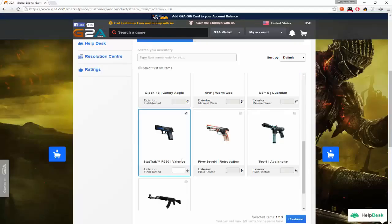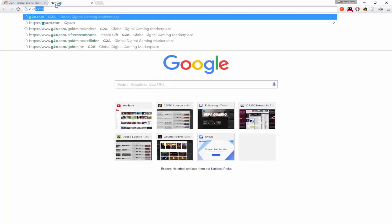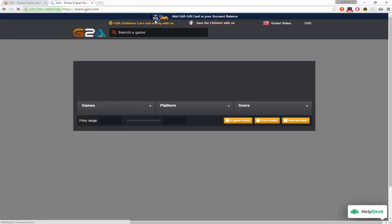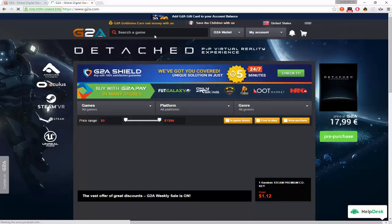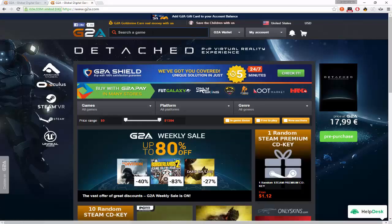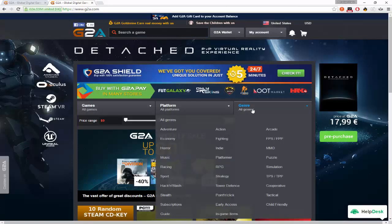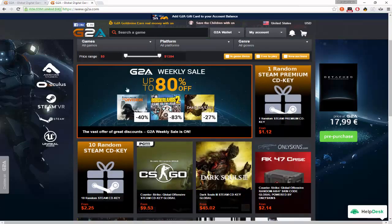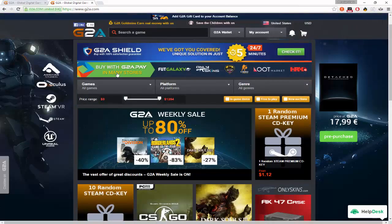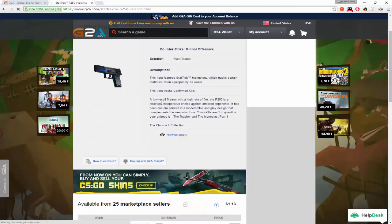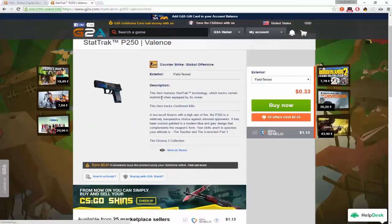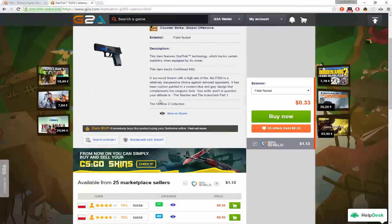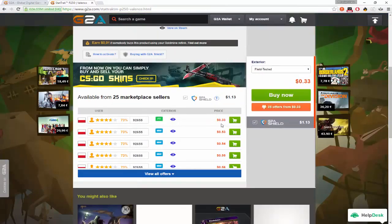Let's sell it for, actually let's look what it is on G2A. Okay, so if you want to buy skins, this is what I did. Actually I don't even think it's on G2A, it might be. P250 Valence, StatTrak. So right here it's selling for $0.33, this guy is selling it for pretty cheap.